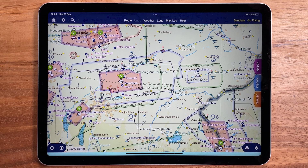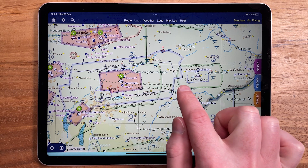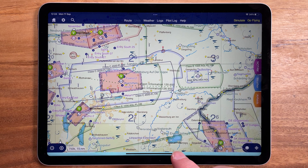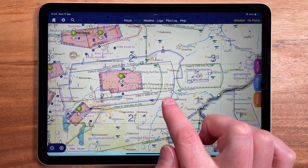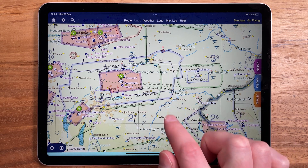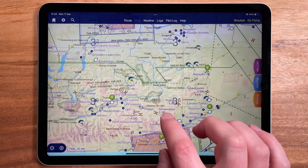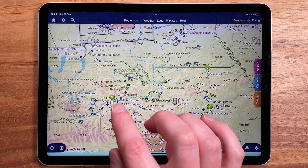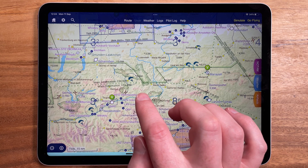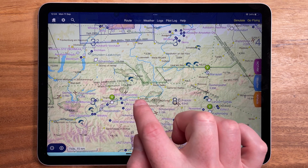In the SkyDemon chart styles these appear as dotted green lines like this. Here we can see the boundary between two of the Langen information zones in Germany, and if we scroll across into Austria we can see how the division of Vienna information looks and the appropriate frequencies to call.